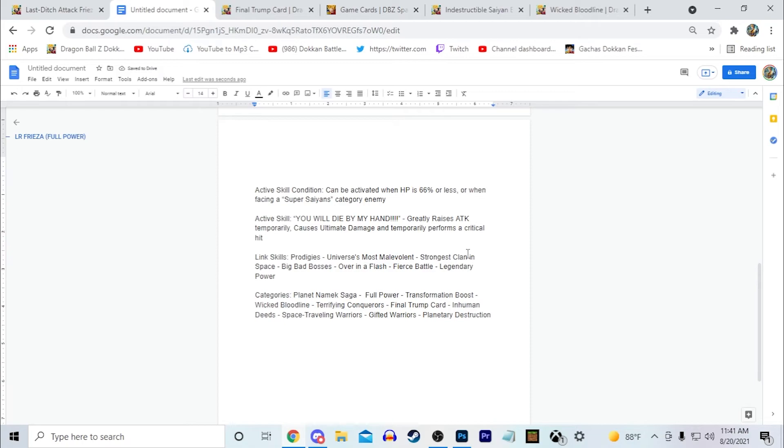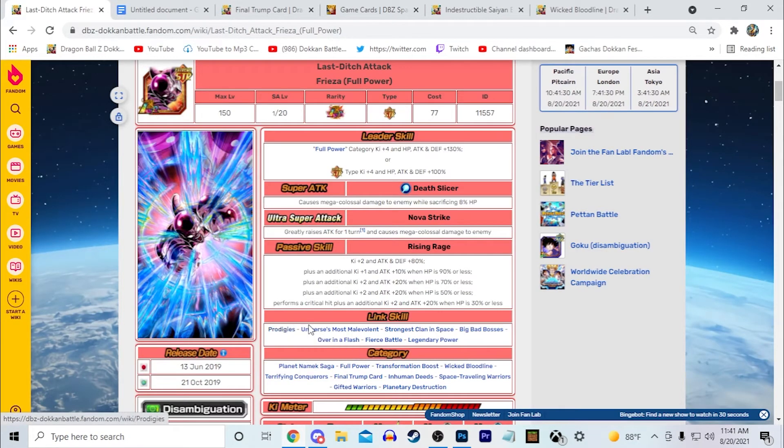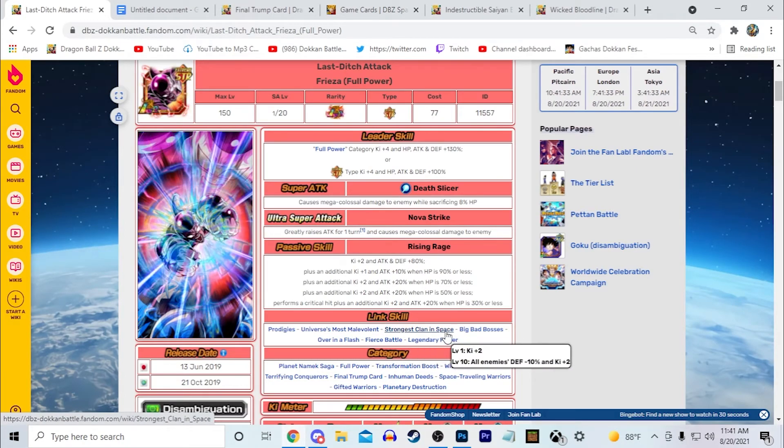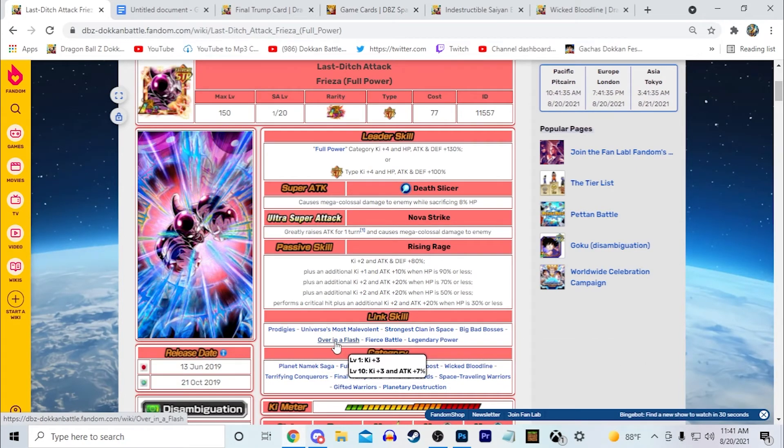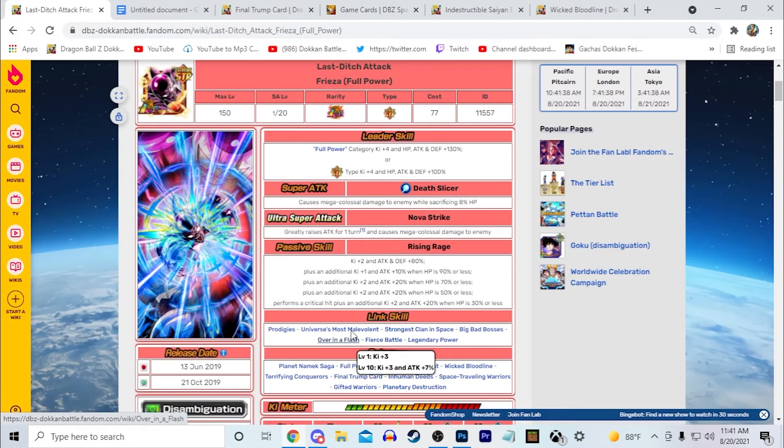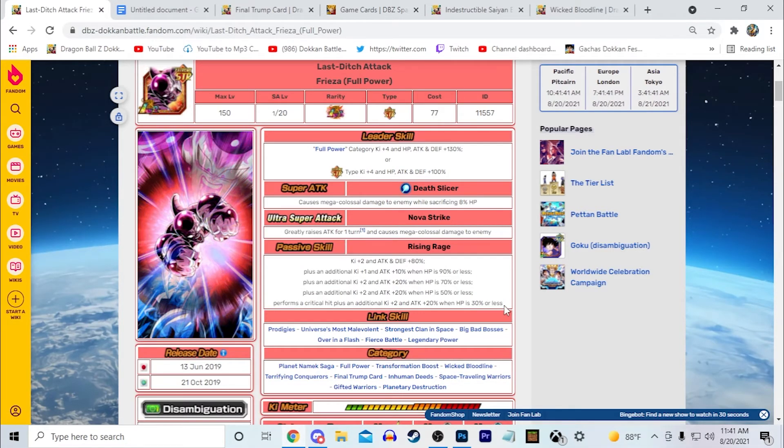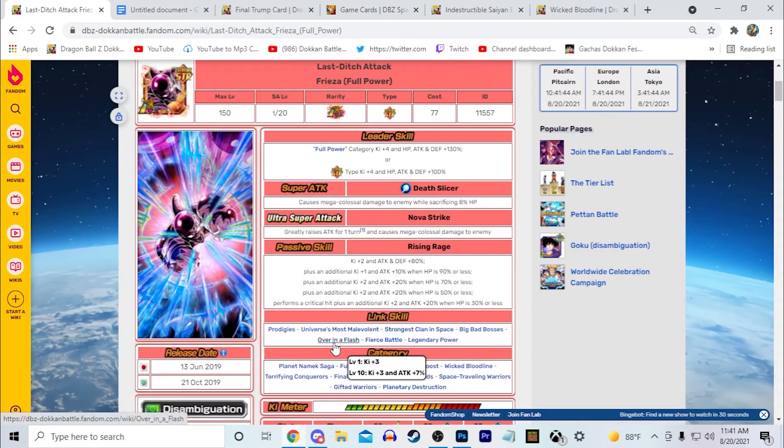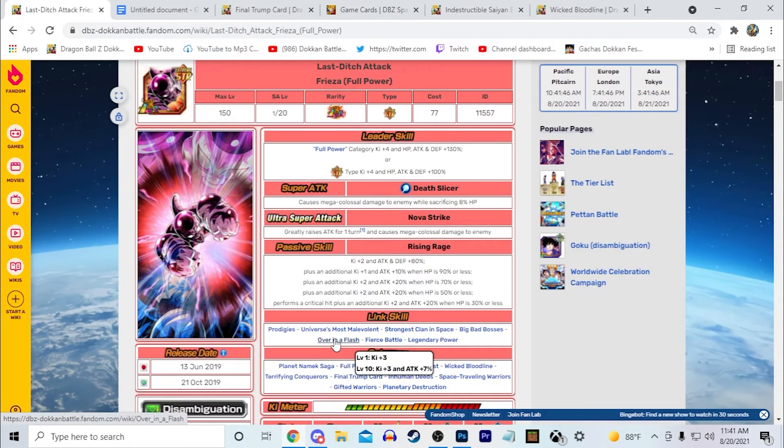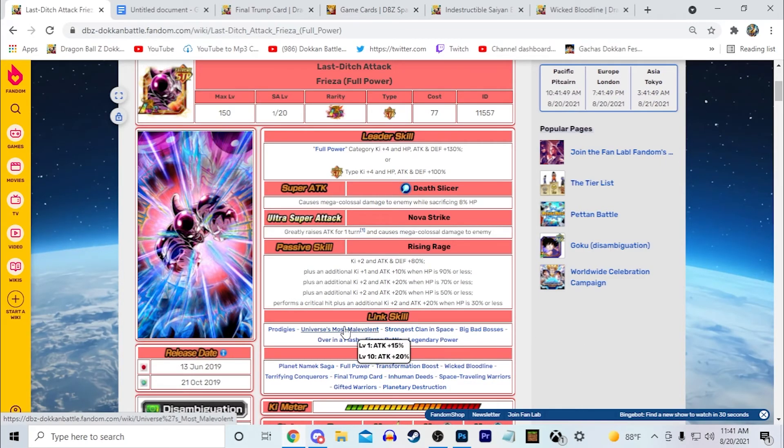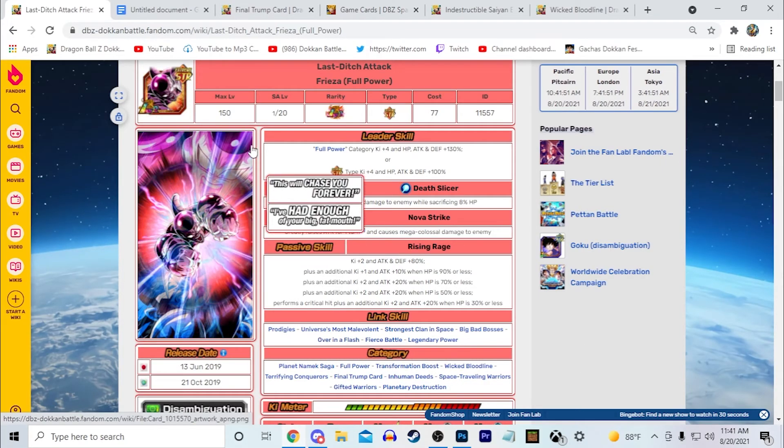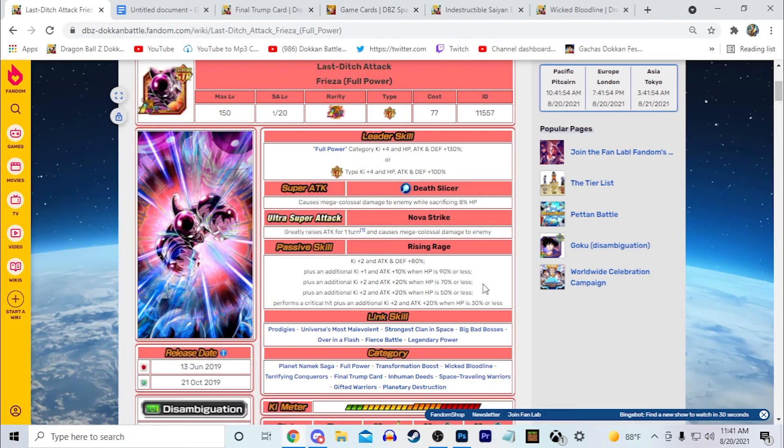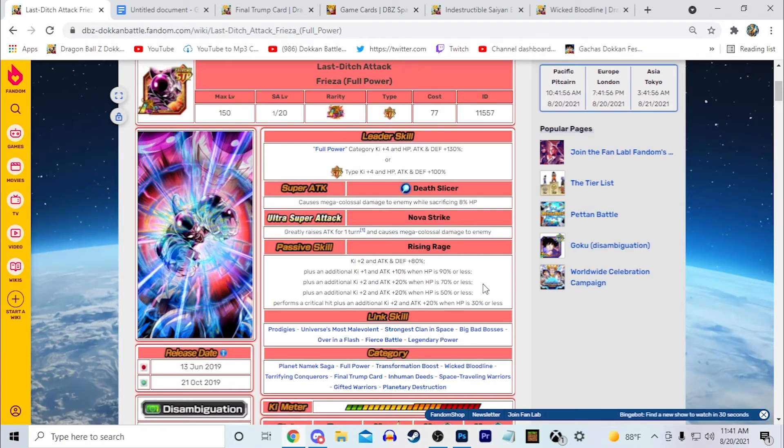For his link skills, obviously just gave him the same links as the LR Full Power Frieza. So if I bring him up here: Prodigies, Universe's Most Malevolent Clan, Strongest Clan in Space, Big Bad Bosses, Over in a Flash, Fierce Battle, Legendary Power. Again, I feel like this guy's issue, an issue with this guy really is Ki, especially when he's not on low HP, which is why I want to make sure he's going to keep these two, and I think these two are basically going to be his main Ki links.